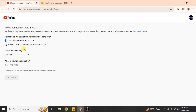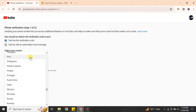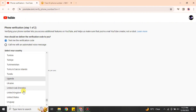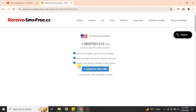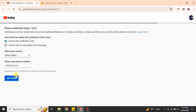Once you've copied the number, go back to YouTube. In the country field, make sure you select the same country as the number you copied, then paste the number and click 'Get code.' After that, go back to the temporary number website — there you will receive the verification code. Simply paste that code into YouTube as the verification code, and your YouTube channel will be verified using the spare contact number.